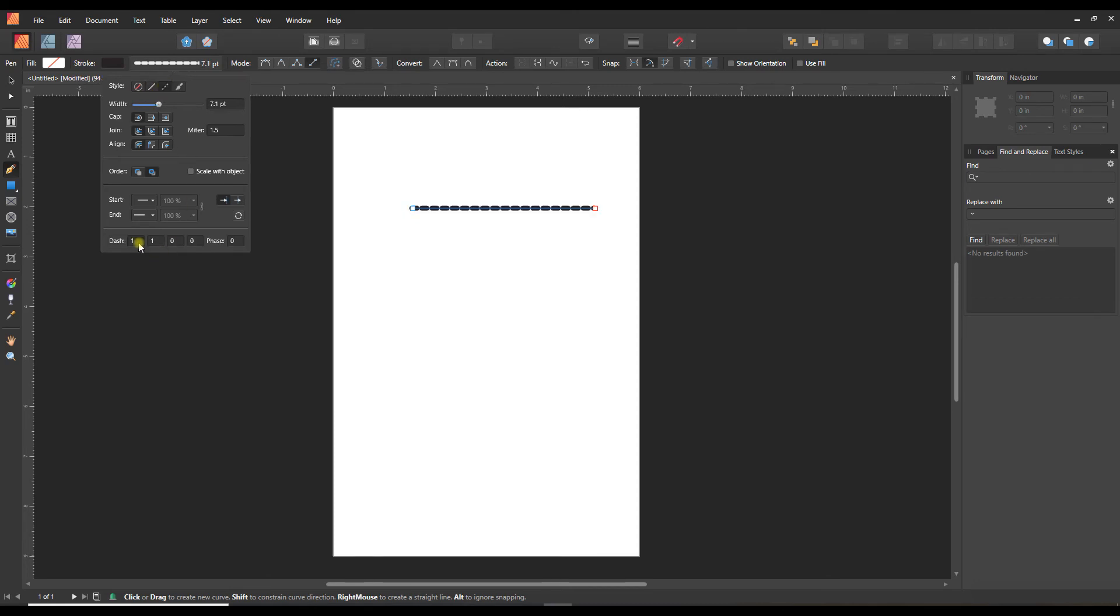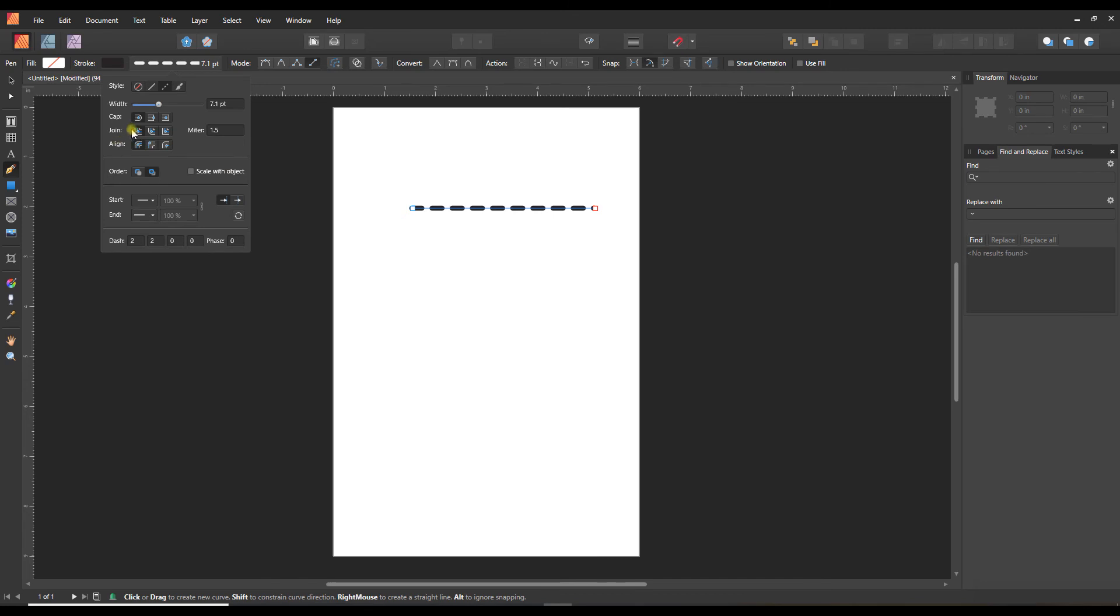We can switch to a dashed line, and then you can create the length of both your dots and your spaces in this area here. You can also choose the scale with object, and if you were to create shapes with this, you'd be able to adjust how they join to each other. So that's a quick look at lines in Affinity.